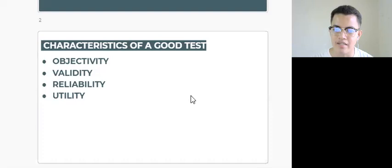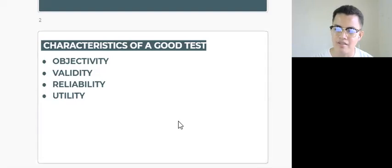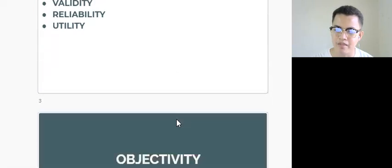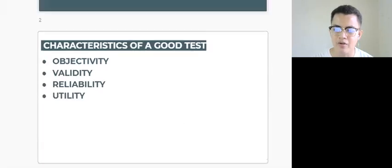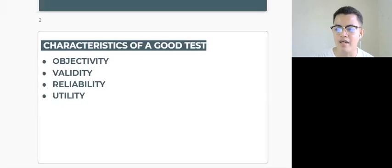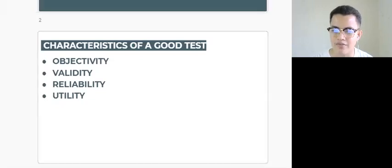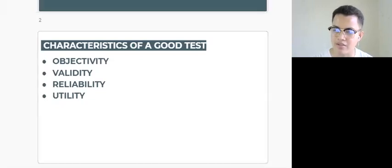Now let us define these characteristics. For objectivity, it refers to the quality of the test about its standard scoring, administration, and interpretation which are free of test scorers' personal bias.